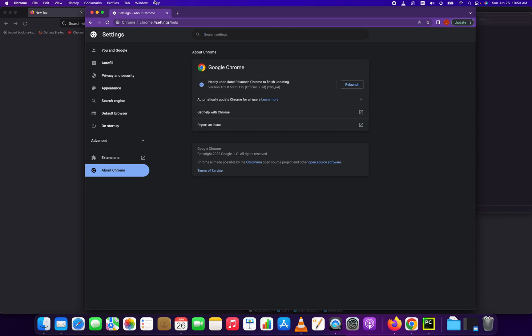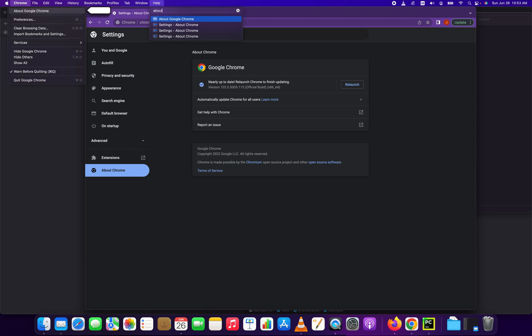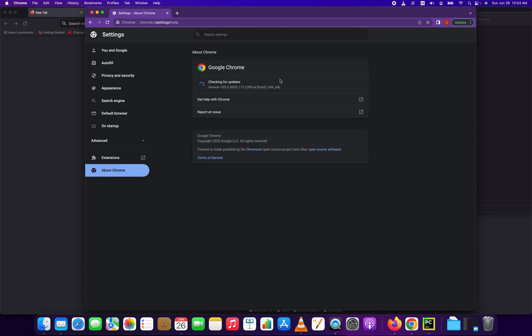The first step in the step-by-step guide is to open up Chrome and click the help button. Once you click the help button, it's going to give you a dialog box. The quickest way to do this is just to type in 'about' and go to 'about Google Chrome'.